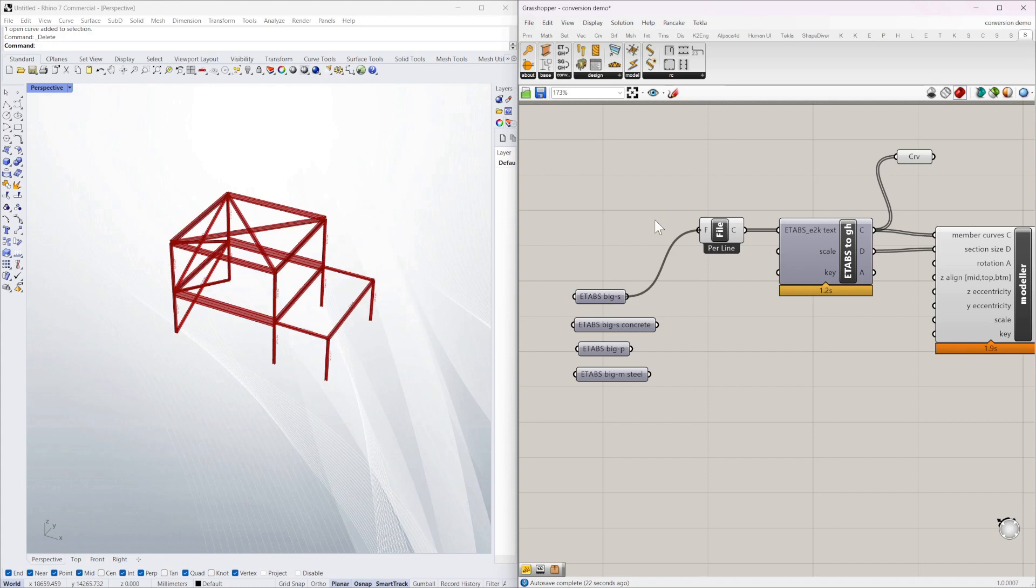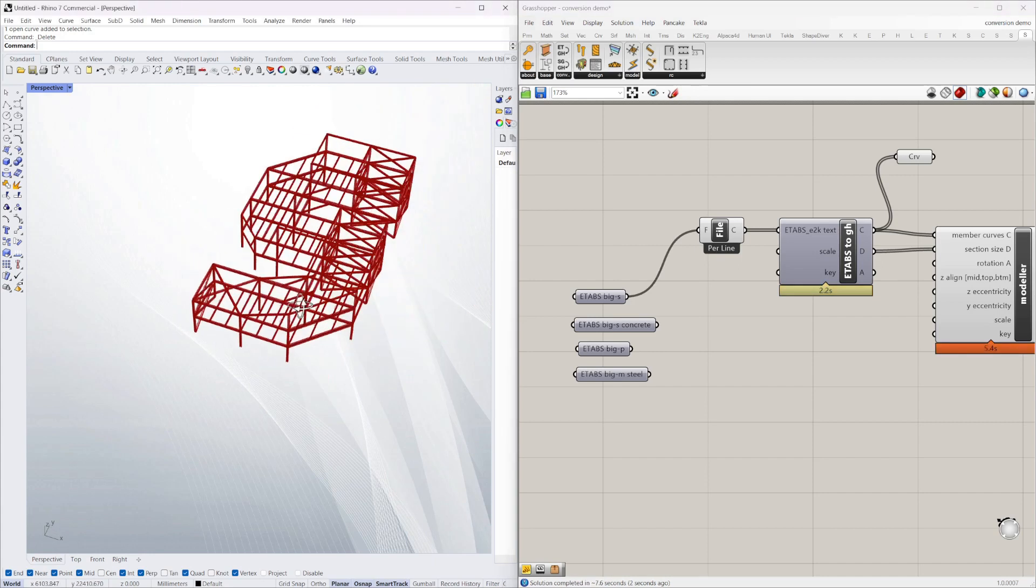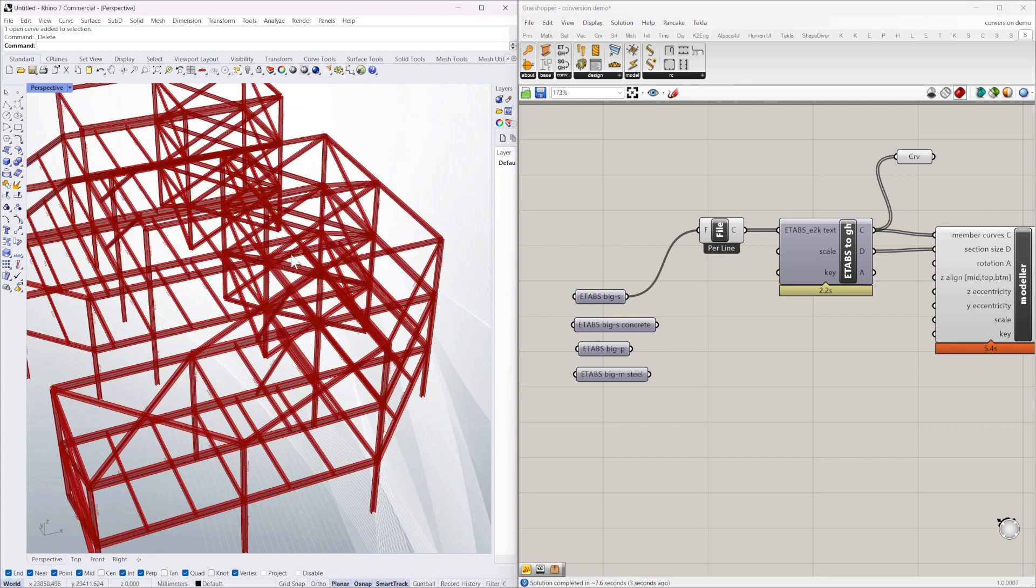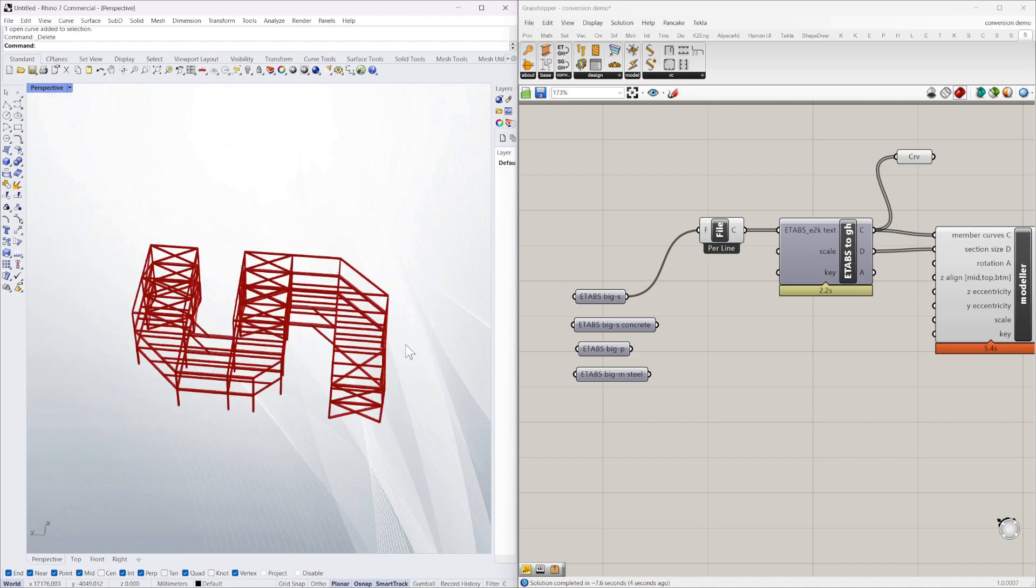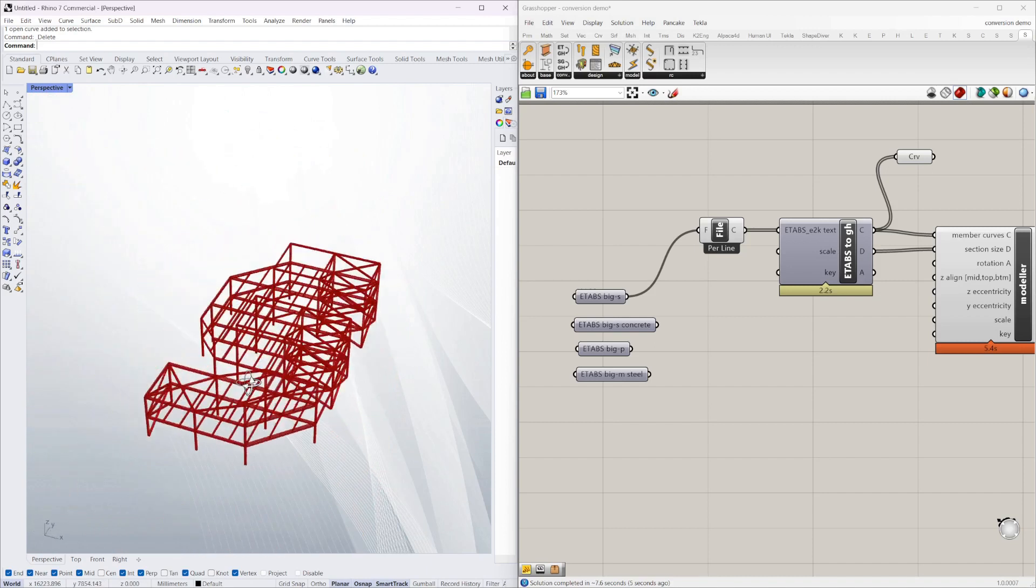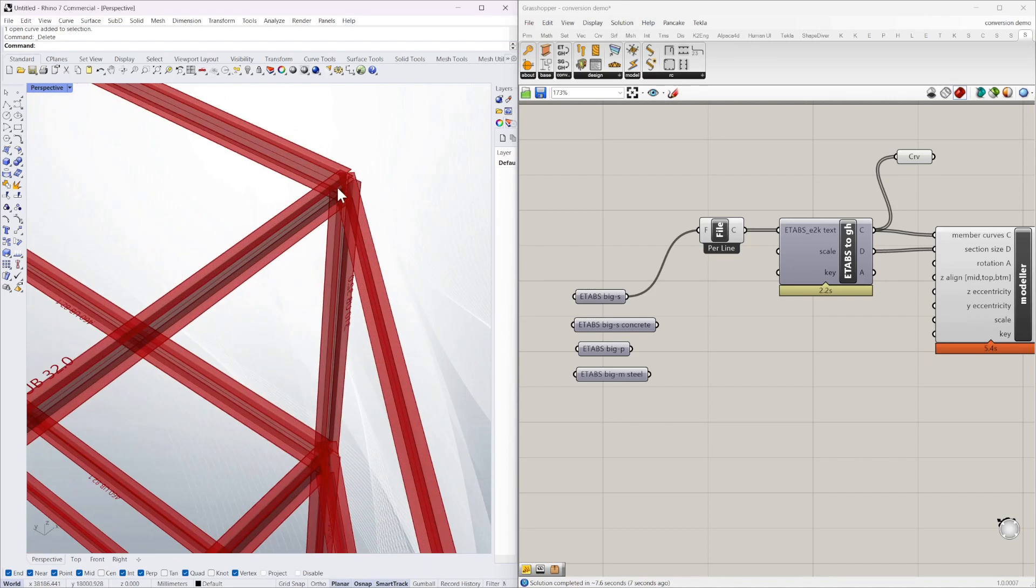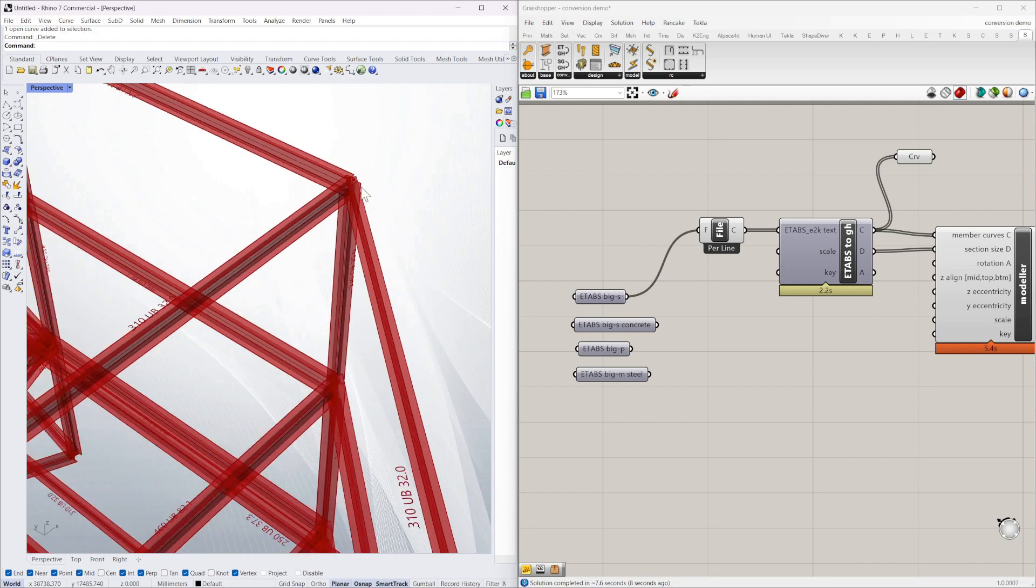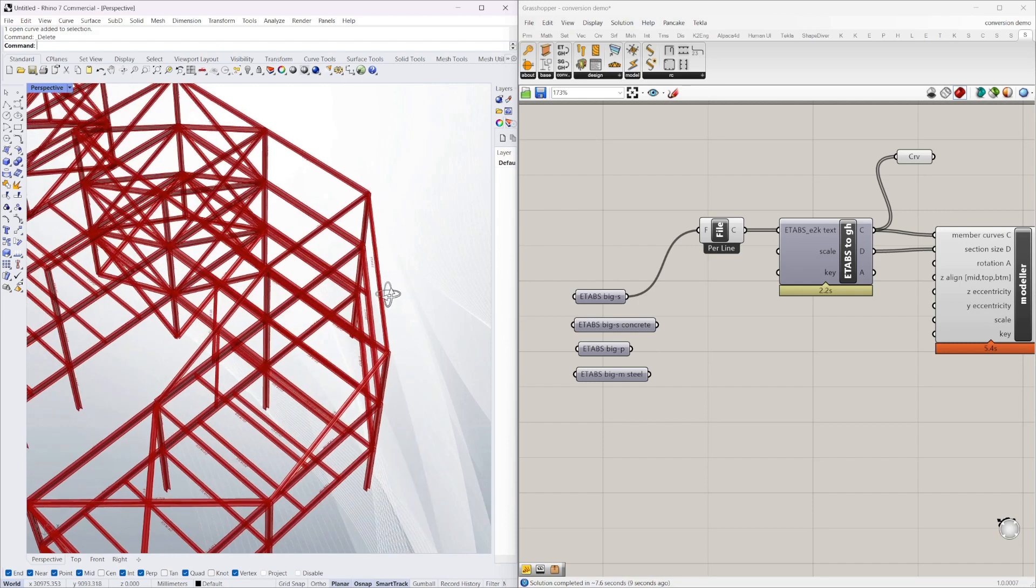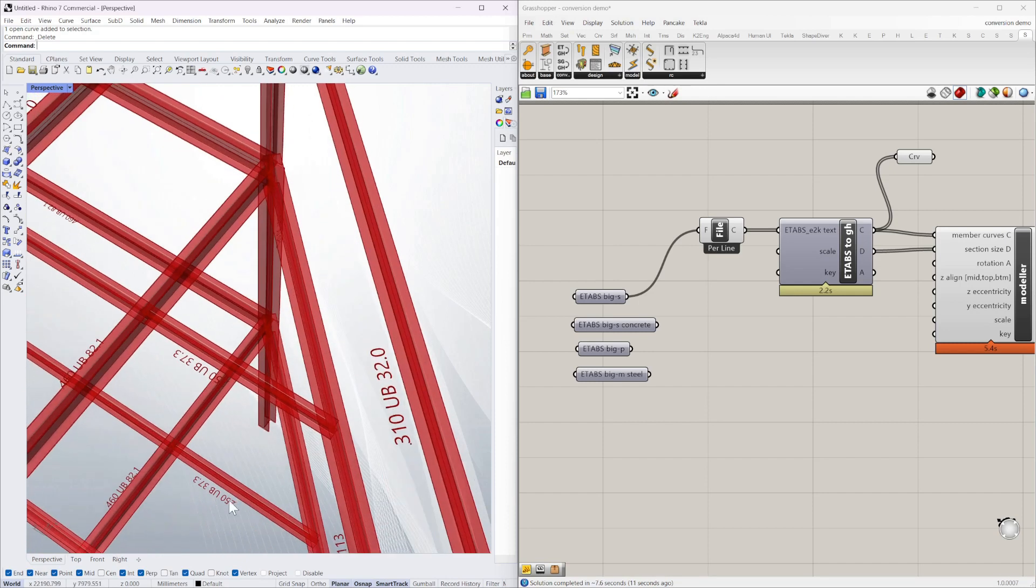So all we need to do is to put that file name in. Wait for a couple of seconds. And then we've got another ETABS model straight into Grasshopper. All 3D modeled and ready to go. You can see all the sizes notated there.